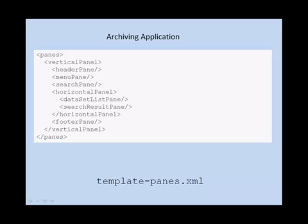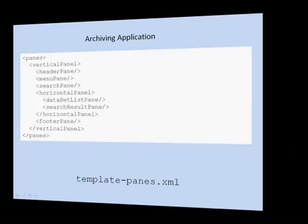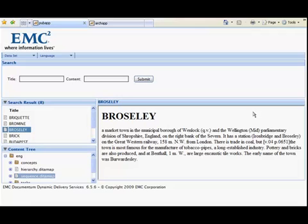At this moment, DDS only supports these two panes configurations. In the future, you can define your own panes configuration. Let's take a closer look at these template applications.